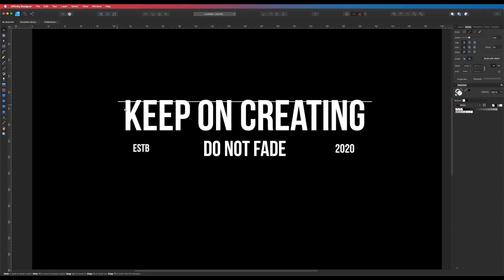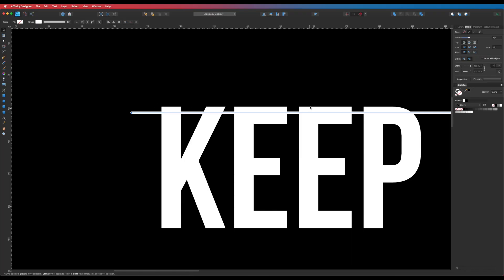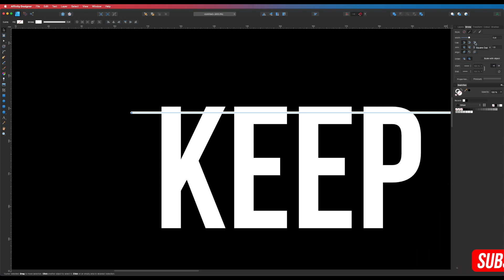Zooming into the corner, you can see the line has a rounded edge. Since we want a sharp look to match the sharp font, click on the line, head up to Stroke, and drop down to the cap setting. Select Square Cap — and you can see it gives us a nice square cap with sharp edges. That's what we're looking for.